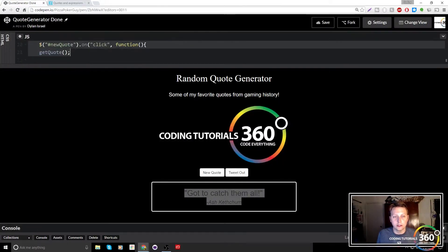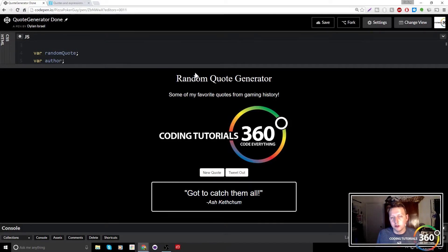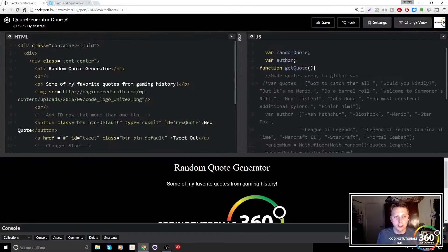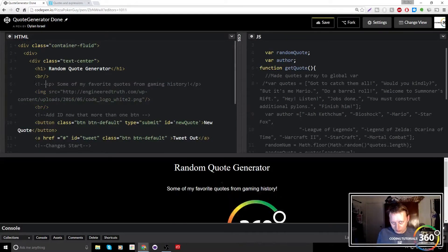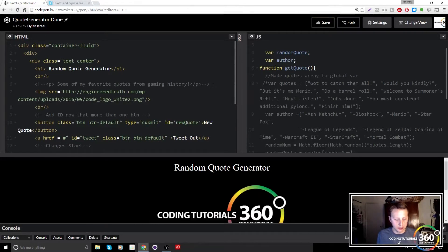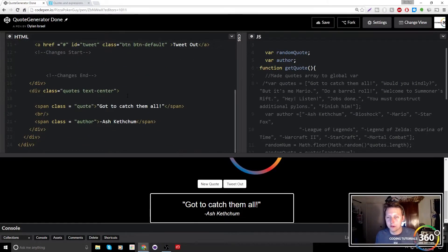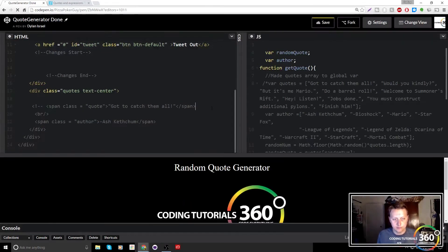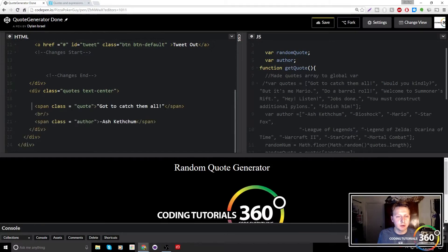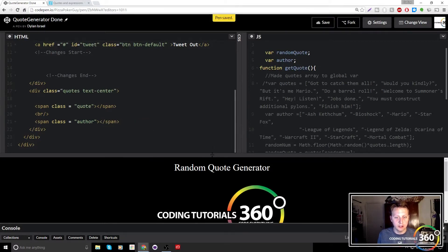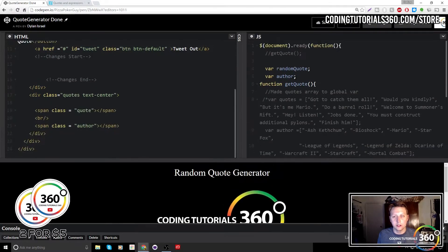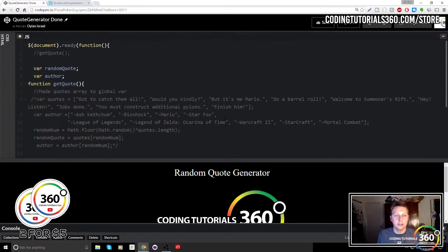We have a few things to change right off the bat. Now that we're not doing gaming quotes — we're just generating random ones — we're going to go ahead and edit our HTML. We want everything to make sense. We're also not going to have hard-coded text anymore. Before, we had a default quote loading, but we're no longer going to do that, so let's comment this out and delete it. We just have this very empty-looking page now.